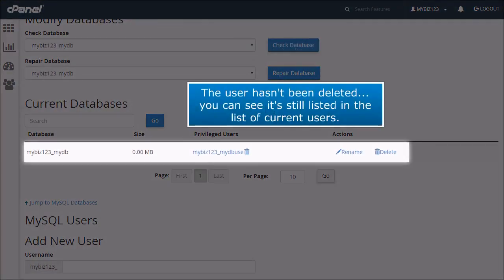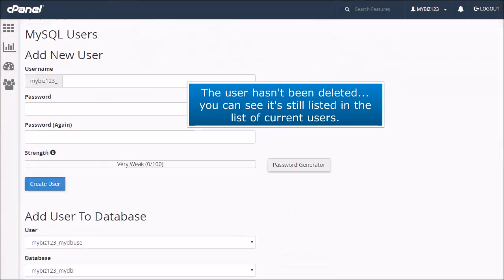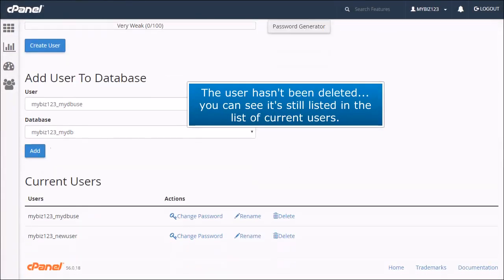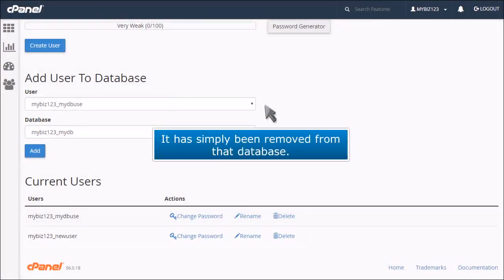The user hasn't been deleted. You can see it's still listed in the list of current users. It has simply been removed from that database.